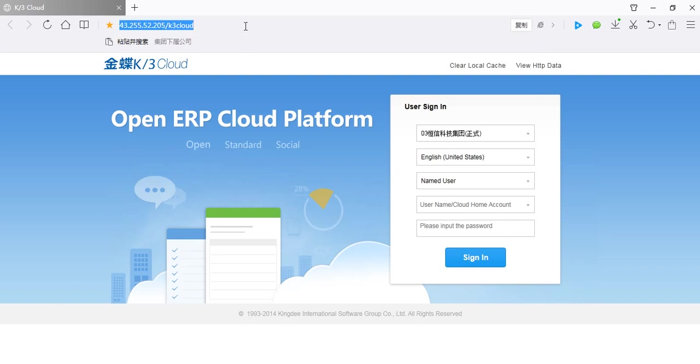Also, you can save this website to favorites. It makes login system convenient and quick next time.